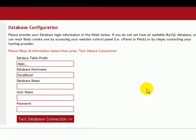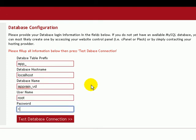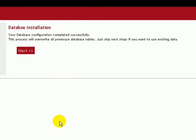AppRain always recommends to use the default prefix. Now let's insert database information. AppRain database configuration is done.